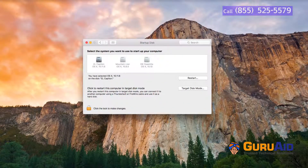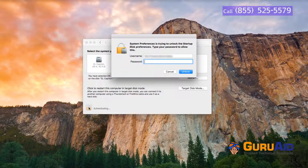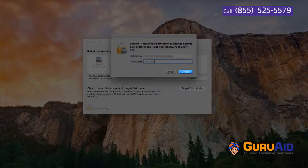Click on the lock and enter your administrator password. Click on Unlock.